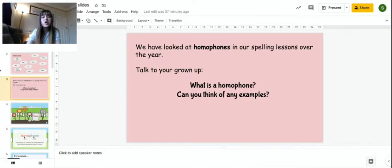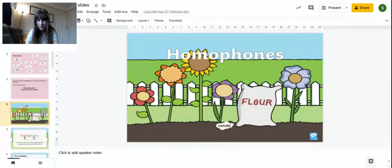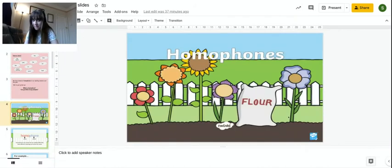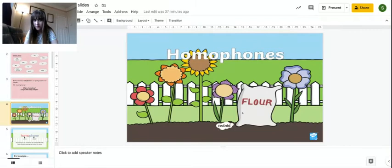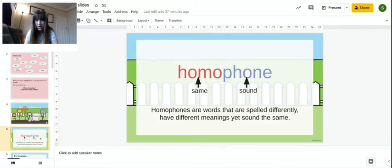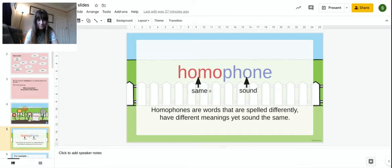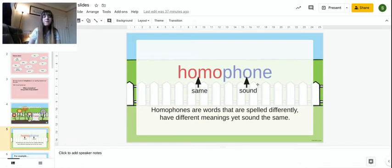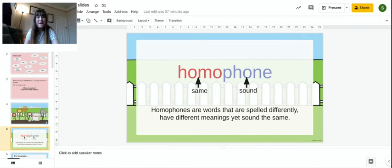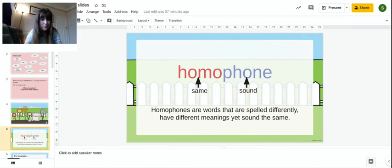So a homophone. This gives you a little bit of a clue here. Flower. Flower. Homo means same. Phone means sound. So a homophone are words that are spelt differently, have different meanings, but they sound the same.